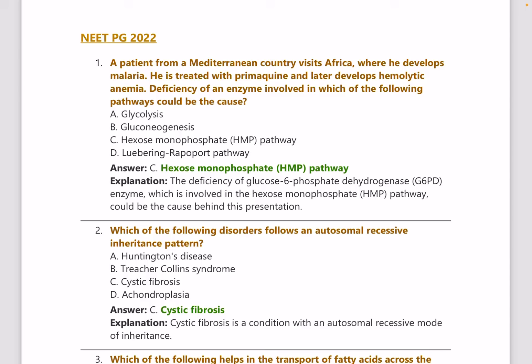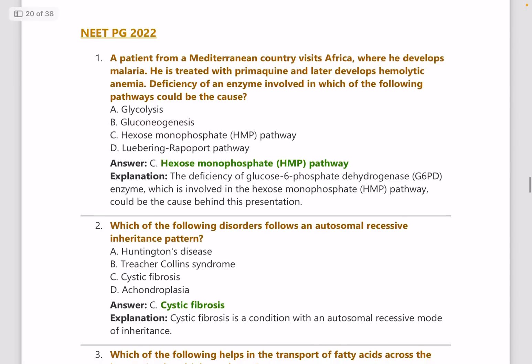NEETPG 2022 first question: A patient from a Mediterranean country visits Africa where he develops malaria and is treated with primaquine, and later develops hemolytic anemia. Deficiency of an enzyme involved in which pathway could be the cause? The answer is the HMP pathway. You need to know about the HMP pathway and G6PD deficiency because this is a potential repeated question.